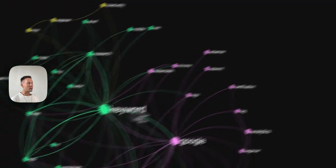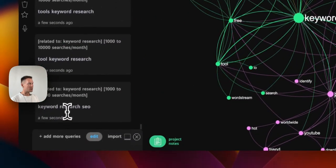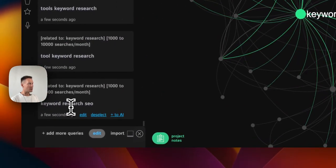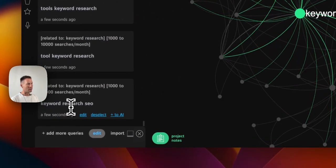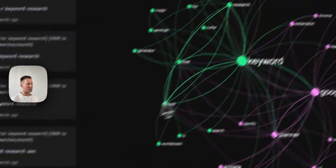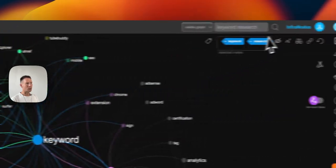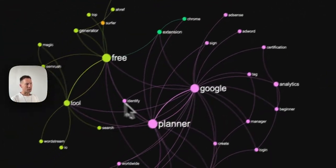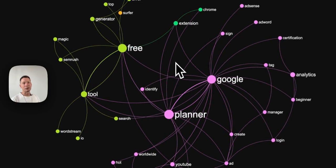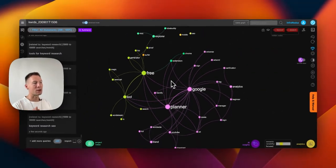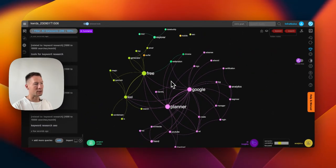We actually remove the actual search phrase from the graph because otherwise it takes too much attention. So in this case, I'm going to remove keyword research. This is done automatically, and then I can quickly see what is the context around this search query.